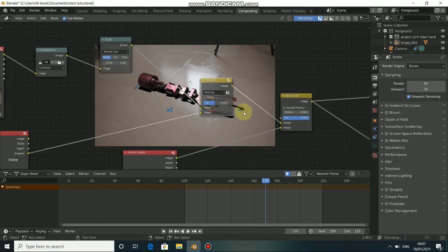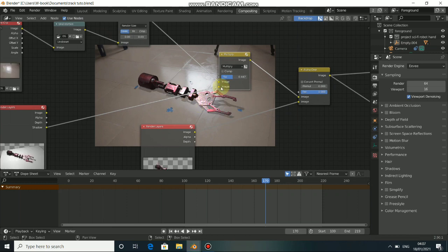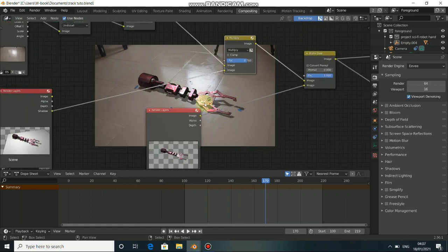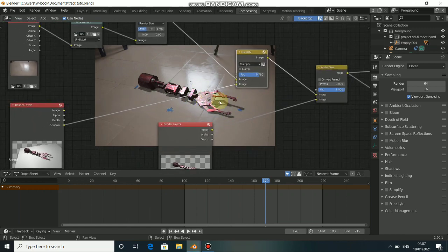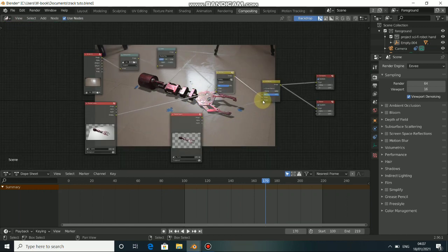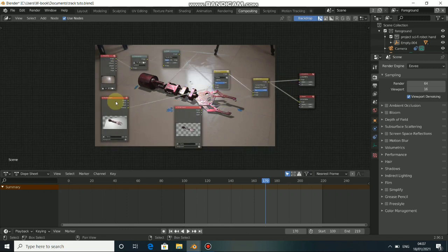You can also tweak the visibility of the shadow by adjusting the Factor value on the Mix node — drag it back to see less shadow, and drag it up to see more shadow. This controls the intensity of the shadow, and this is how to do this properly.